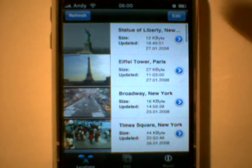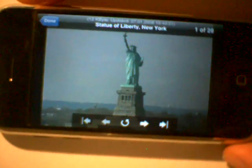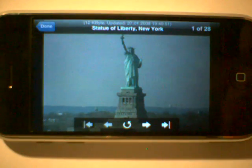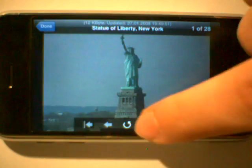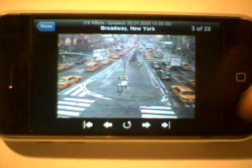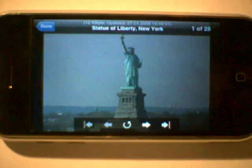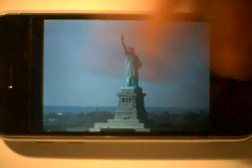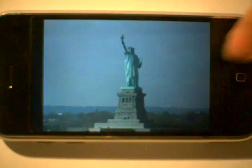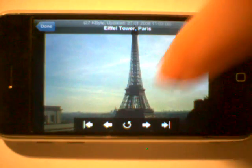I've got about 26 locations added to my list. I can select any and it will show up in landscape mode. I can jump between them, go to the first one. I can hide the HUD and flick, and I can reload.